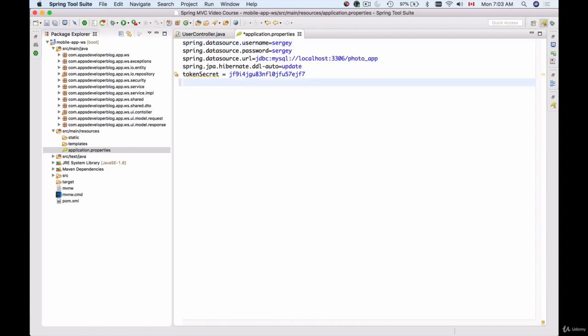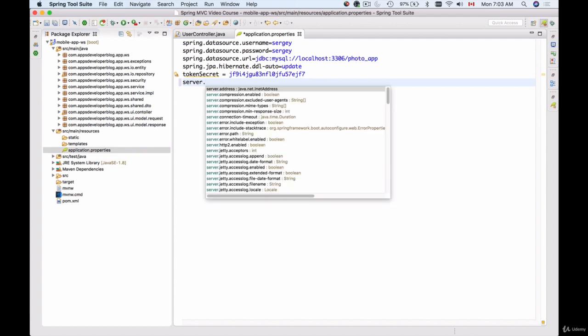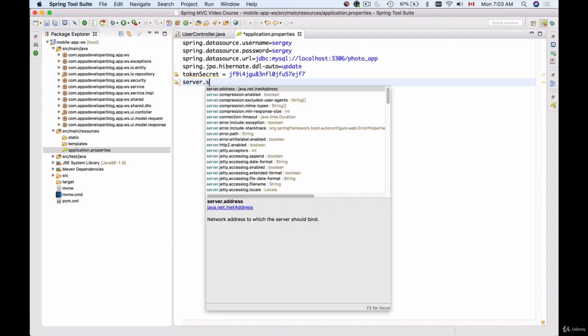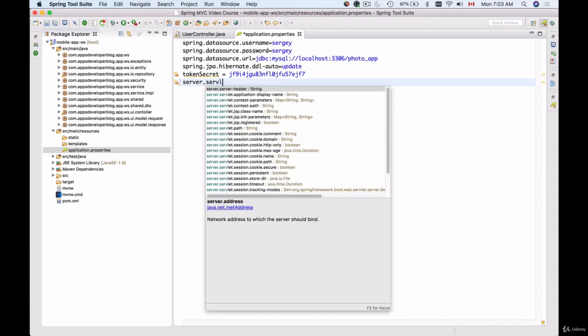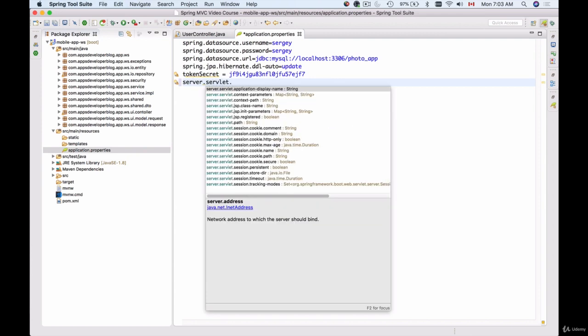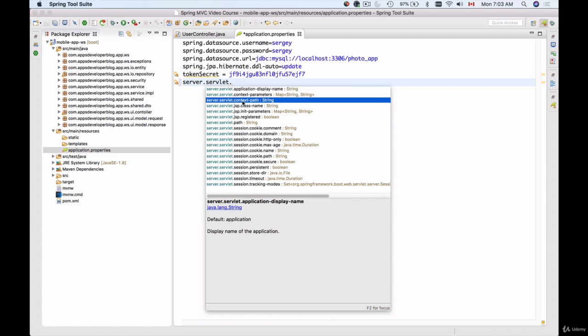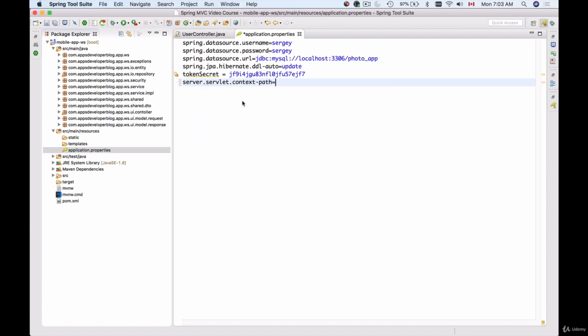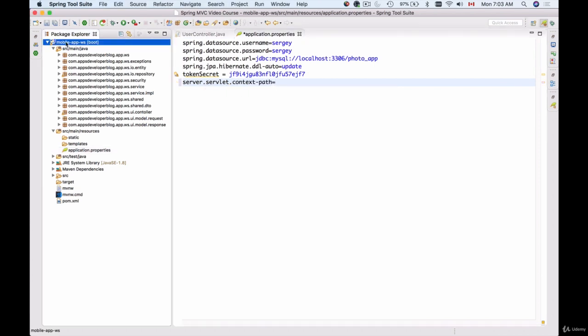Here we will need to define context path and we do it by referring to server property and then servlet and look for context-path. So let's say for this project, because my project name is mobile-app-ws, I will create a context path with the same name.